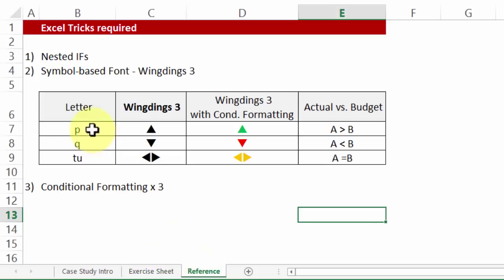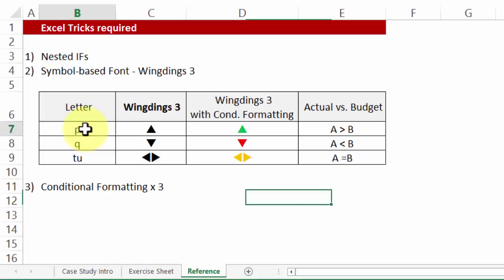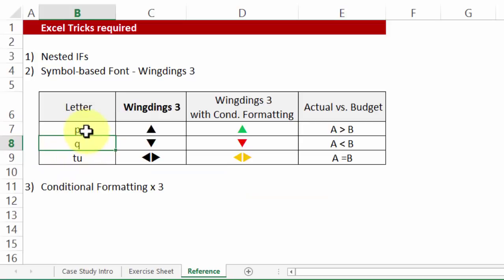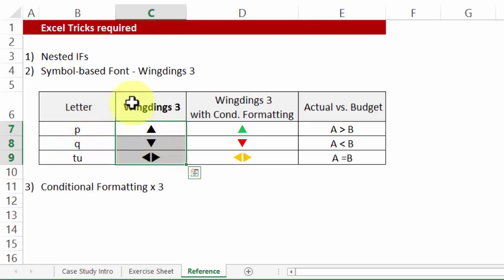Let me tell you that the three letters, in fact the four letters P, Q, and TU combined are equivalent to these signs if you convert them to the font Wingdings 3. What are those?